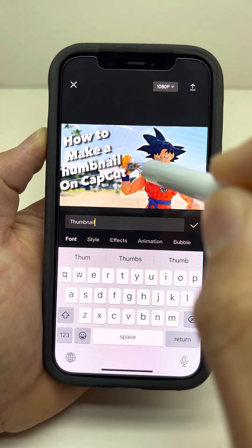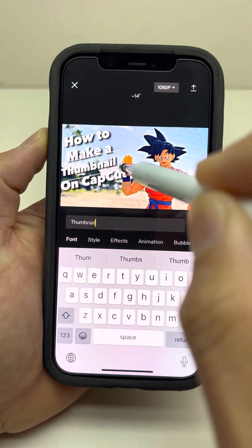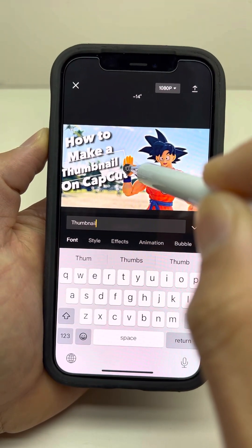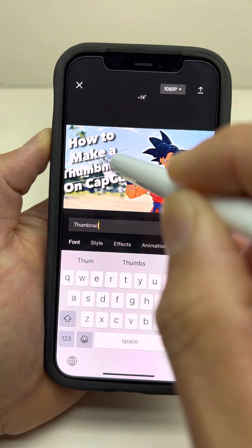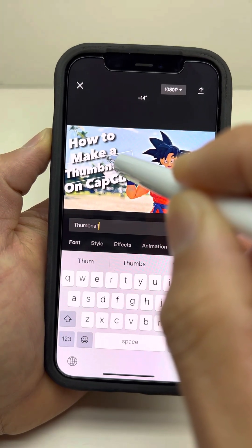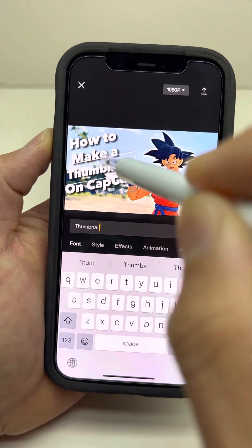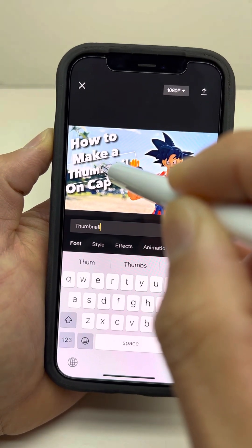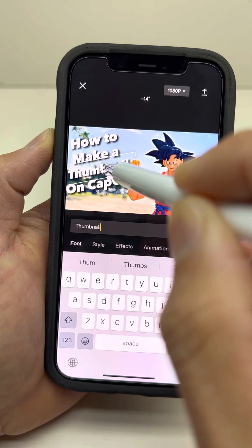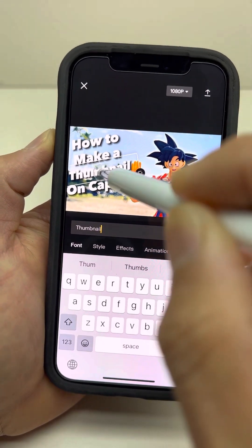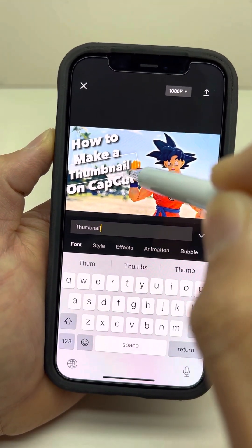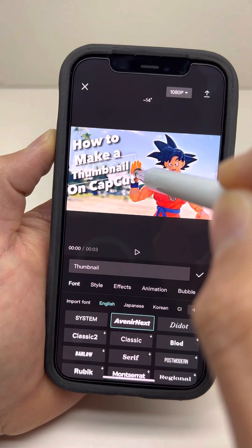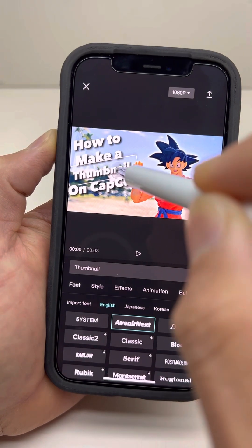Let's make this a little bit smaller. I don't want to block Goku's hands, so let's make it a little bit more smaller.